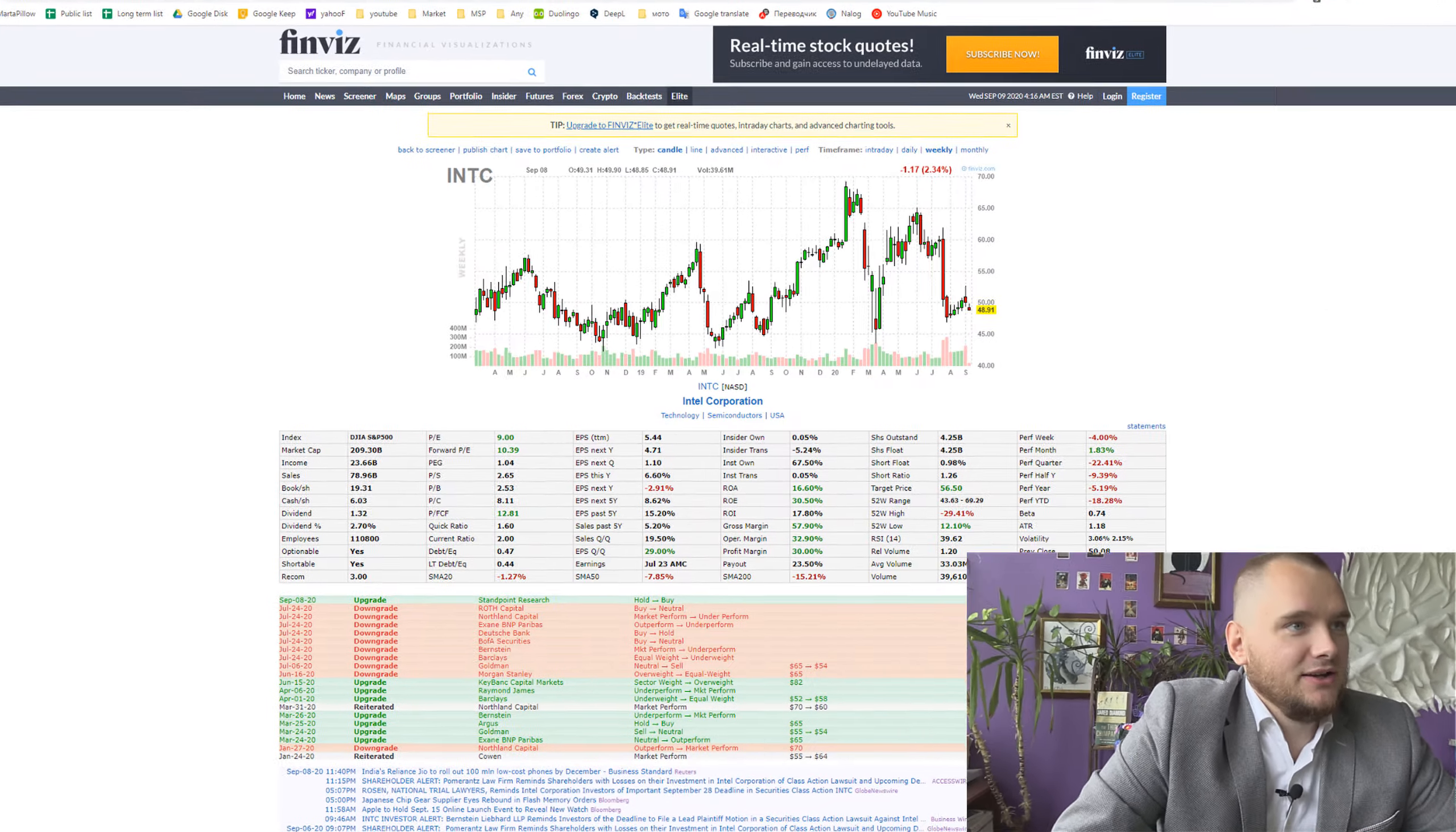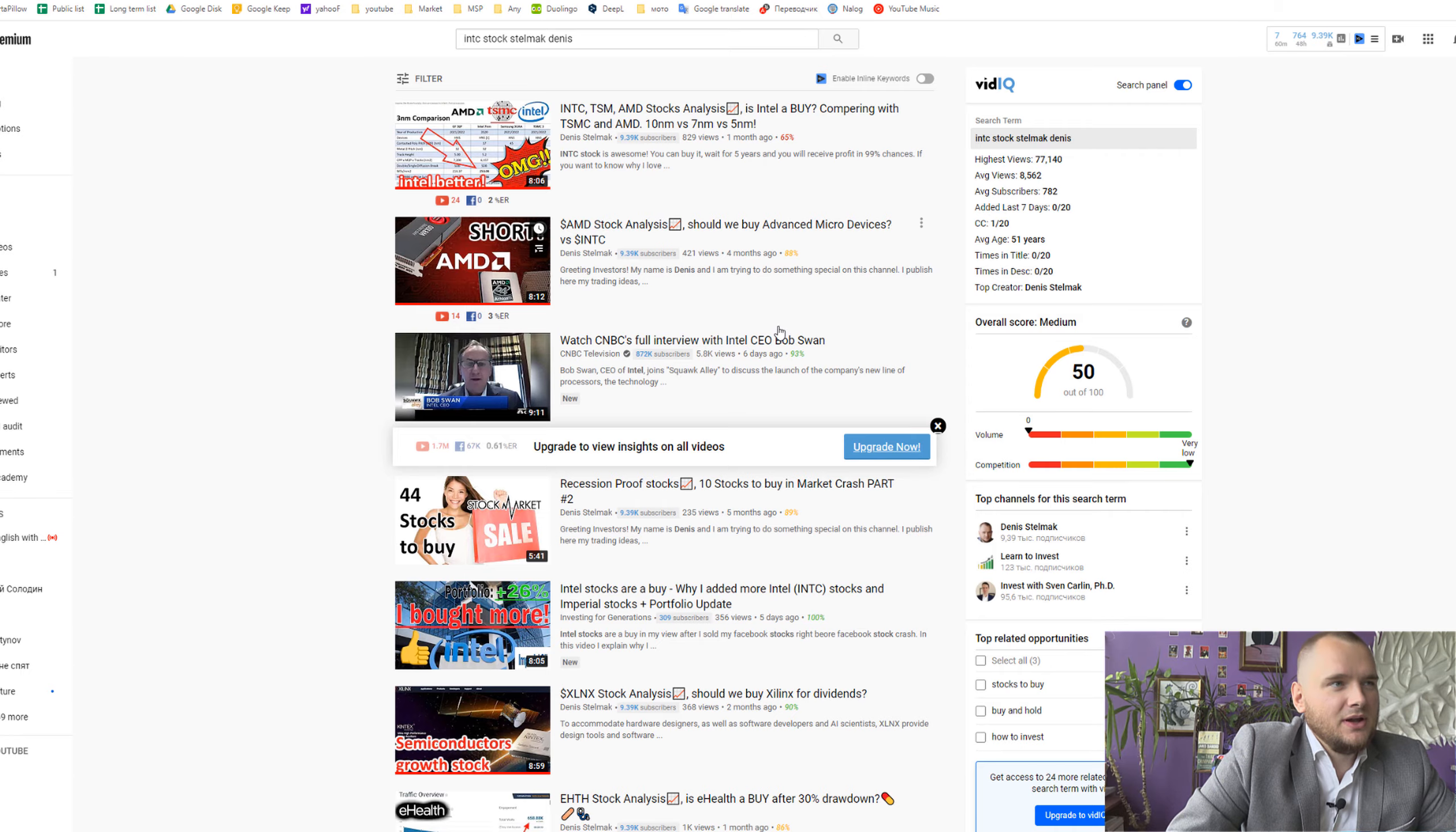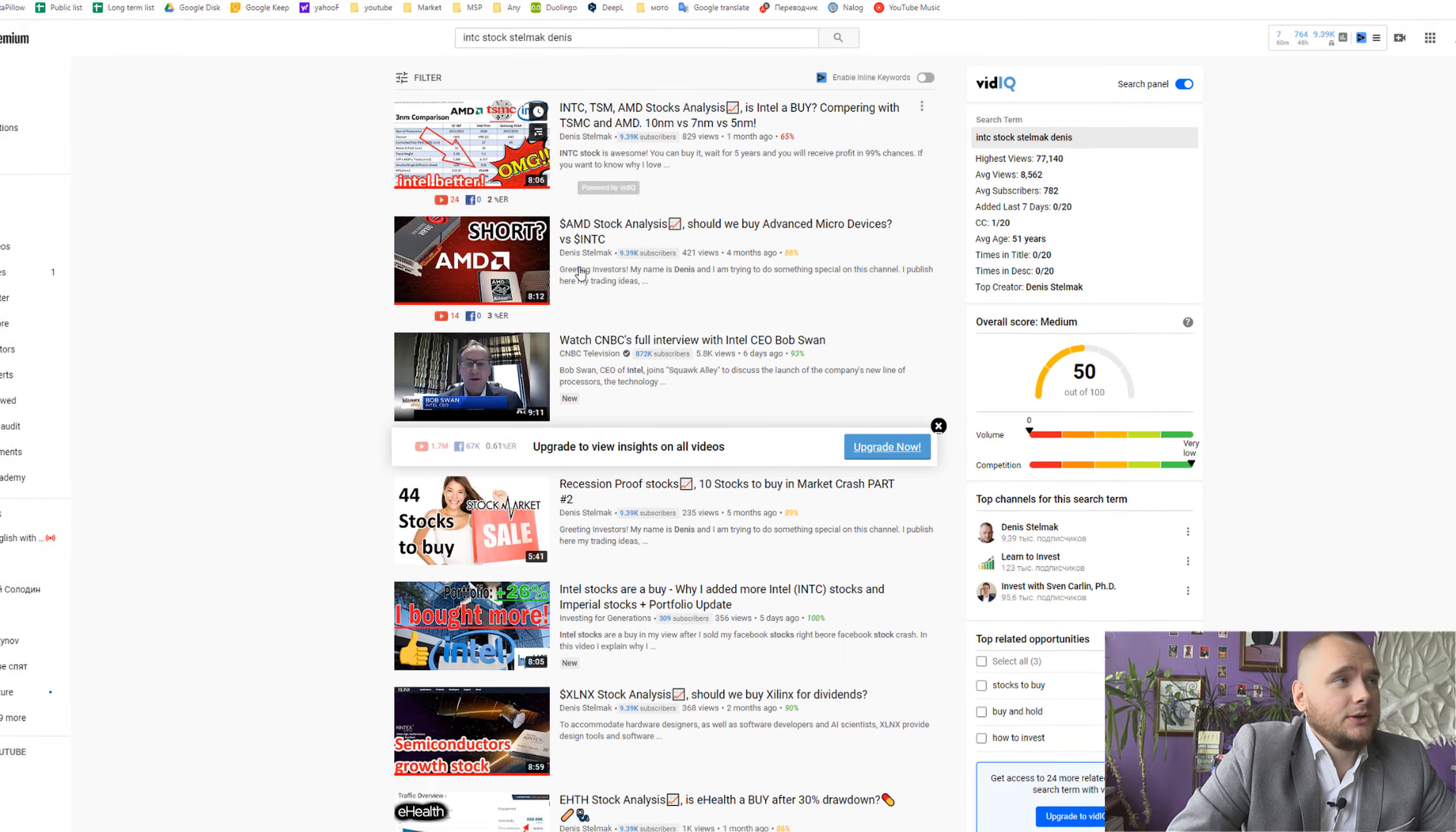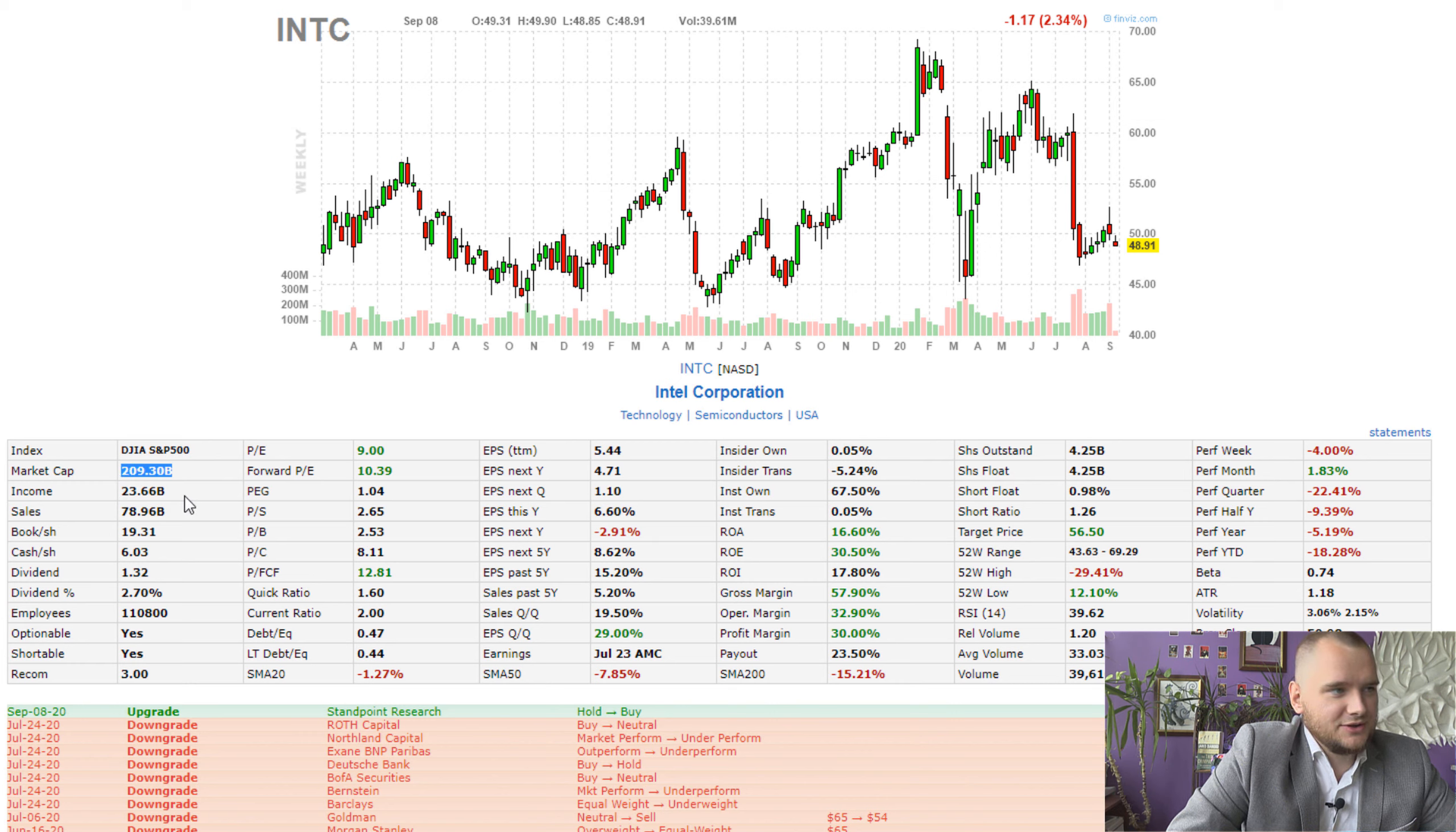Hello everyone, my name is Dennis and today we're going to talk about Intel Corporation, ticker INTC. I think it is a third video about Intel and I suggest you to watch this one.